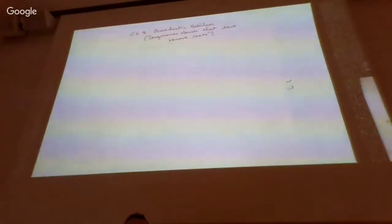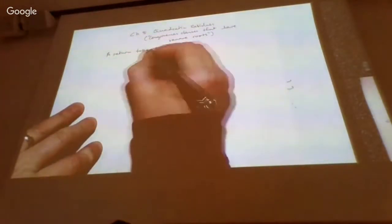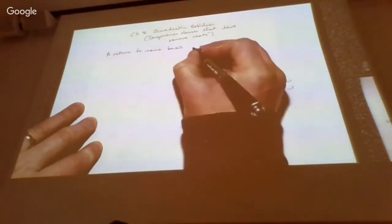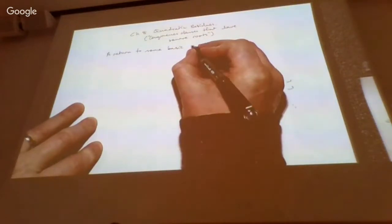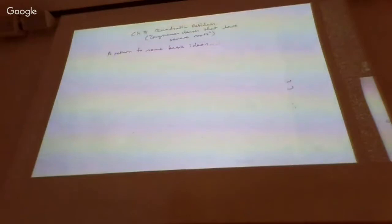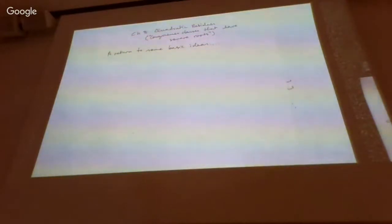We'll begin this morning by returning to some basic ideas from your mathematical education. When did you first see the quadratic formula for solving a quadratic equation? That was part of GCSEs — the minus b plus or minus square root of b squared minus 4ac formula.